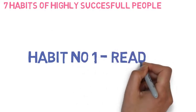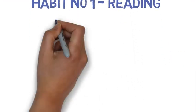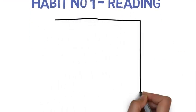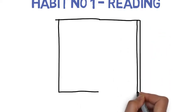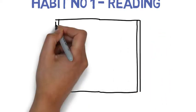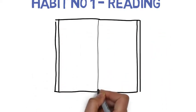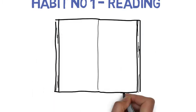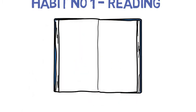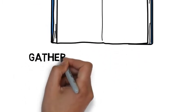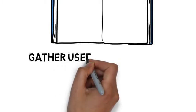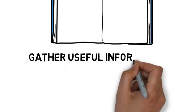Habit number 1: Reading. Most successful people read 10 to 20 pages every day. Most of them read something informative in their field. Reading helps them gather more information, develop ideas, and opens up their minds.